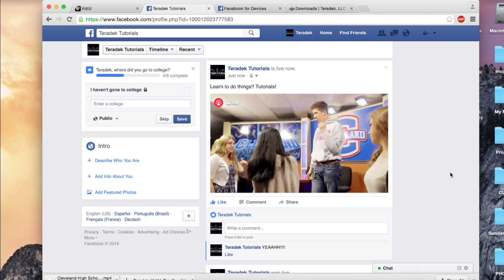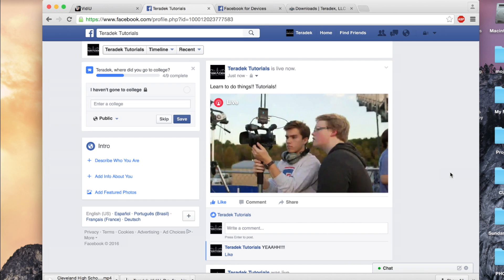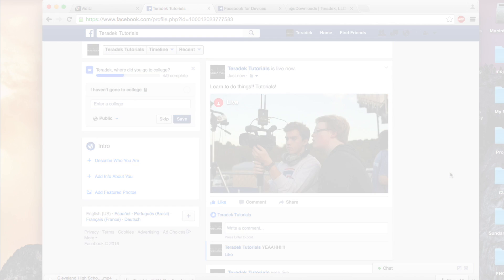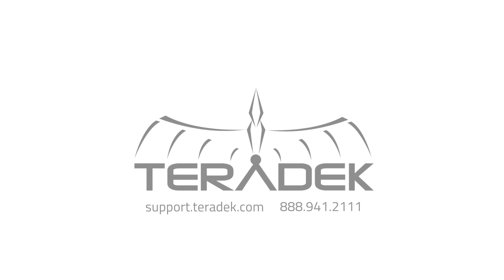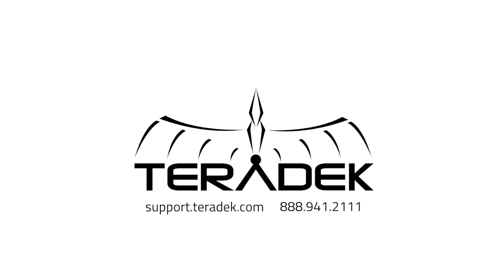For further or advanced technical support, visit support.teradek.com. For more information about Teradek, visit Teradek.com.